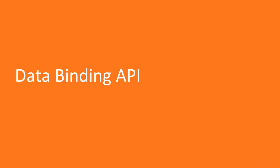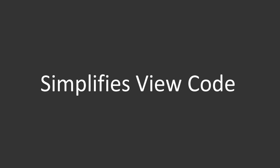What is data binding API? In the end, data binding API is very similar to ButterKnife because it's about simplifying view code.